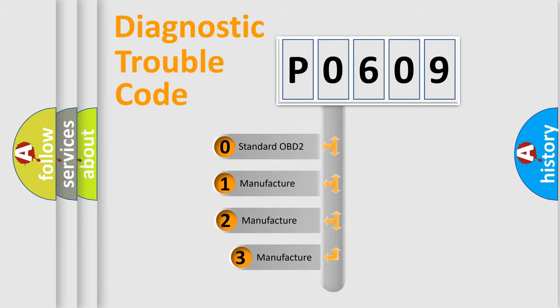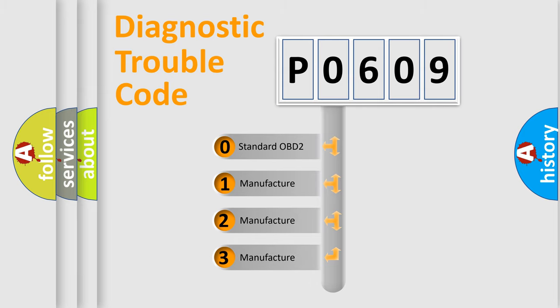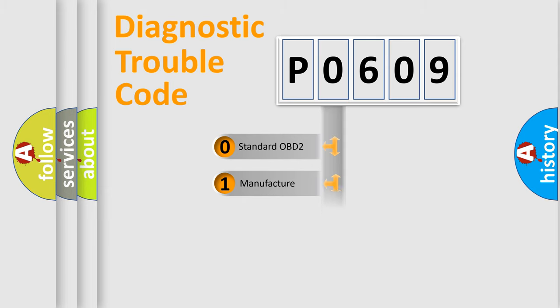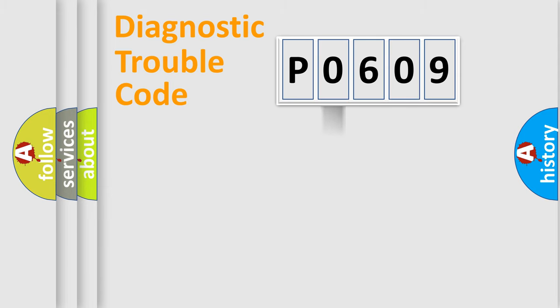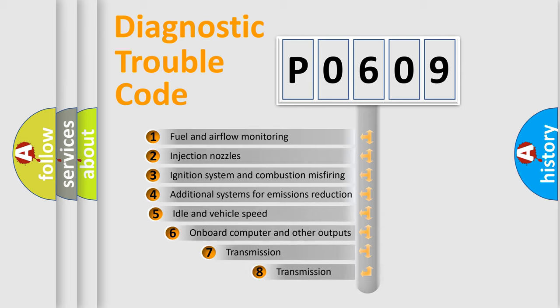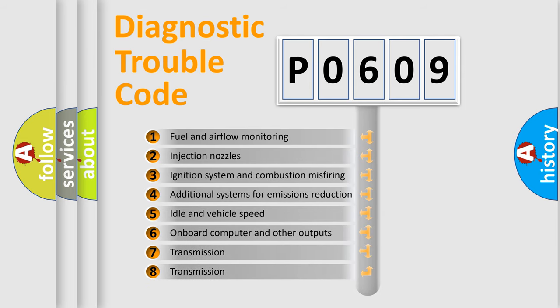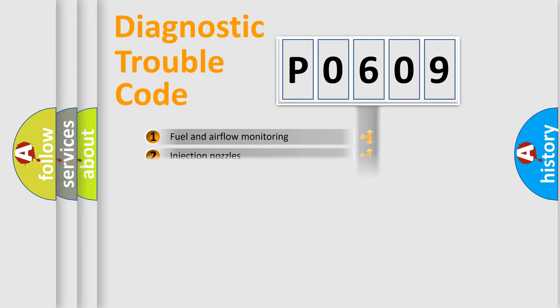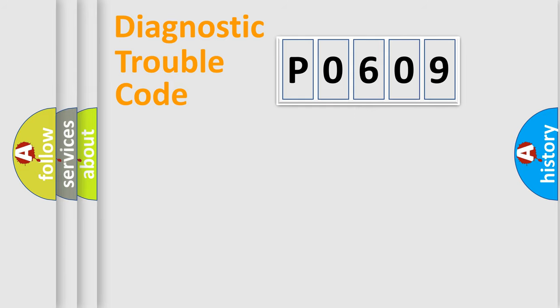If the second character is expressed as zero, it is a standardized error. In the case of numbers 1, 2, or 3, it is a more precise expression of a car-specific error. The third character specifies a subset of errors. This distribution is valid only for the standardized DTC code.